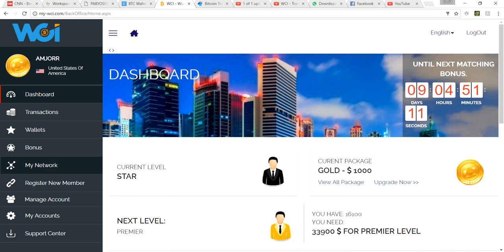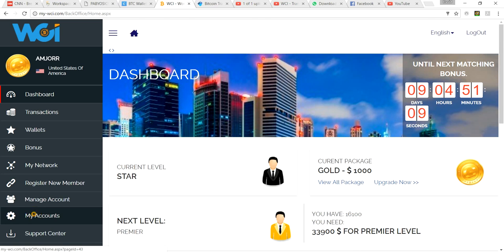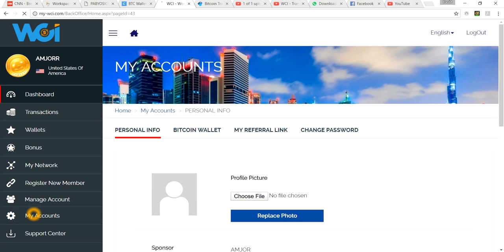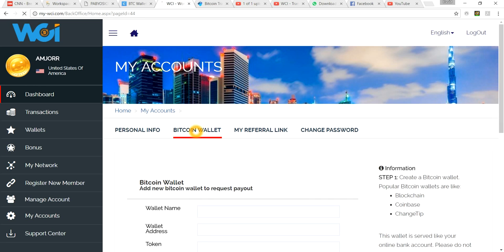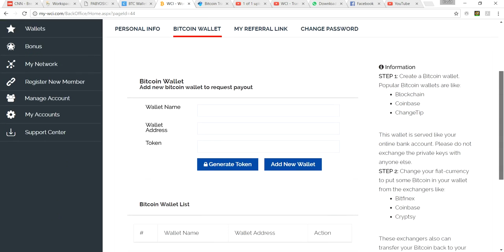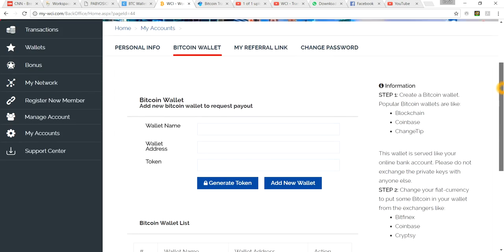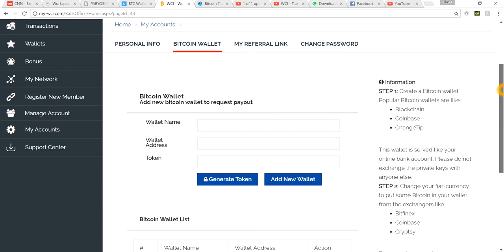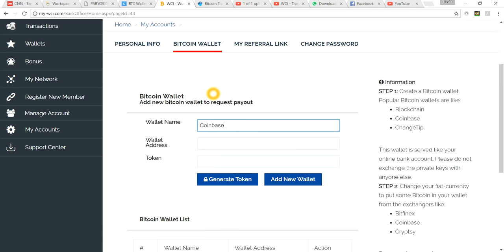Once we log in, you're going to go to My Accounts and hit your Bitcoin wallet. You see right now this is blank. Real quick, I'm just going to call this Coinbase so we know what our wallet is named. You can name it whatever you want. Then you need to go to your Coinbase account. I know a lot of us may have the mobile version on Coinbase, but you also can use the desktop version as well.